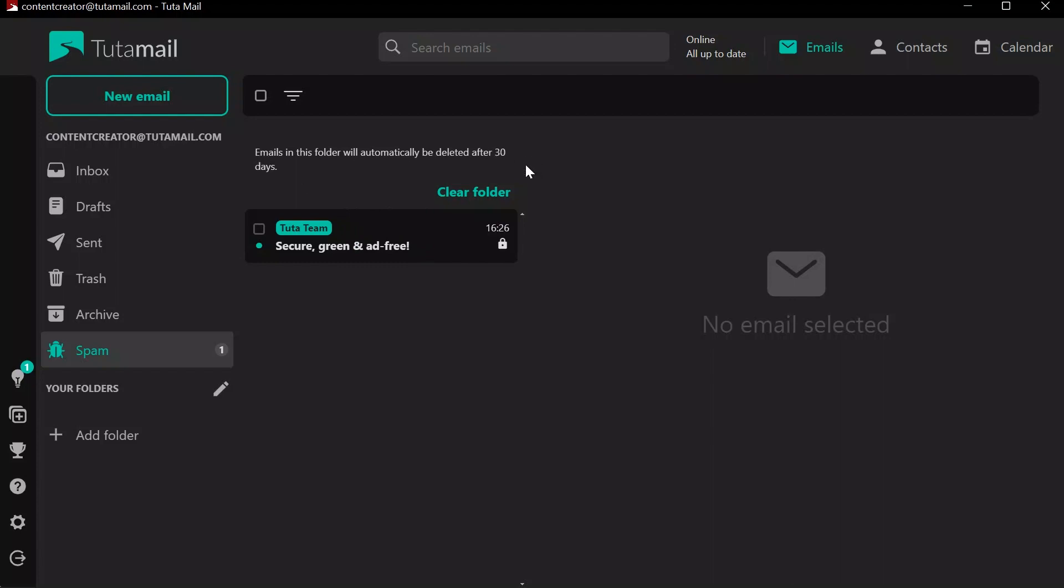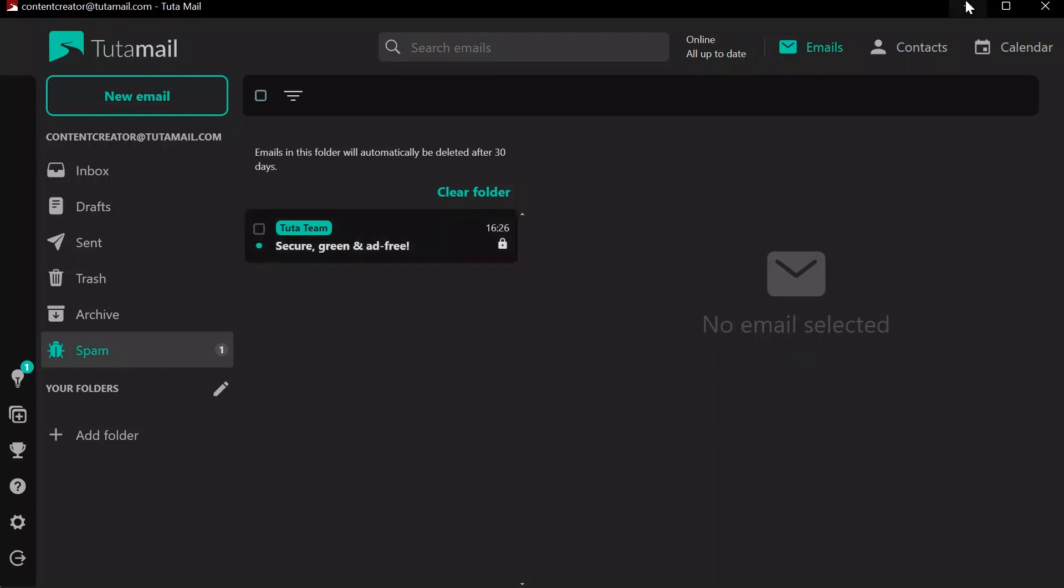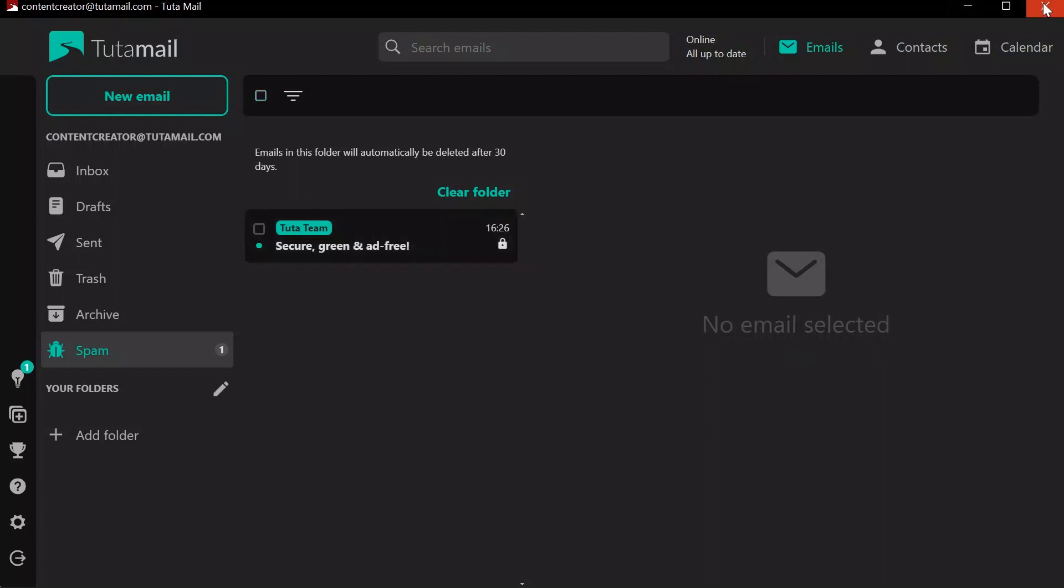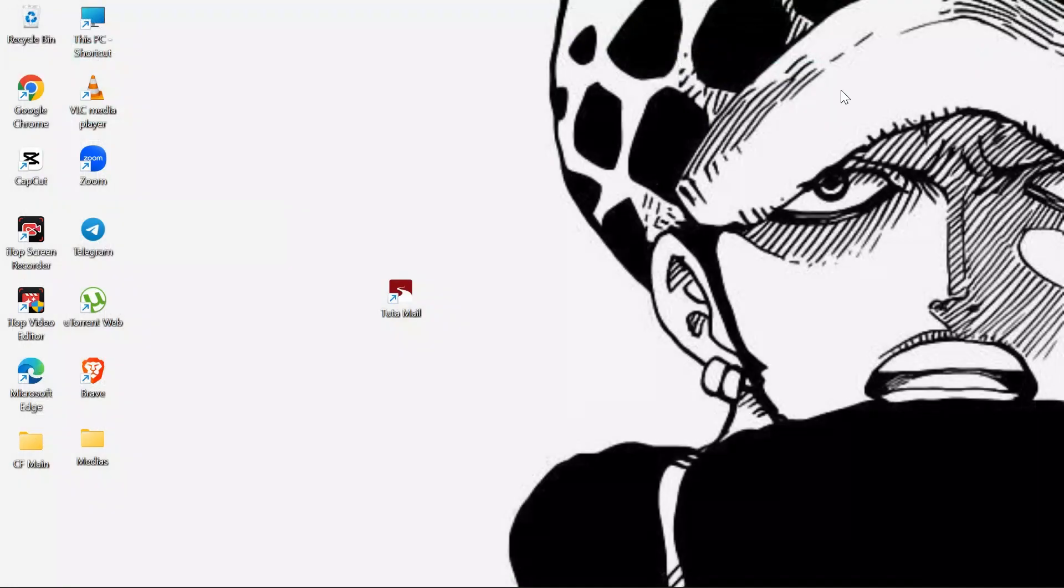The emails that are in the spam section will expire after 30 days. By following these very easy steps, you can view your emails in the spam section in Tutamail.